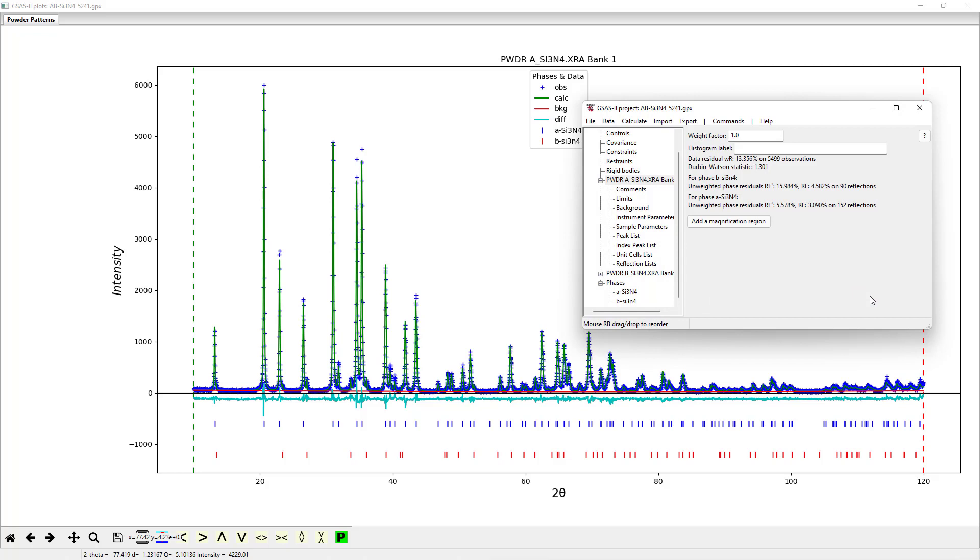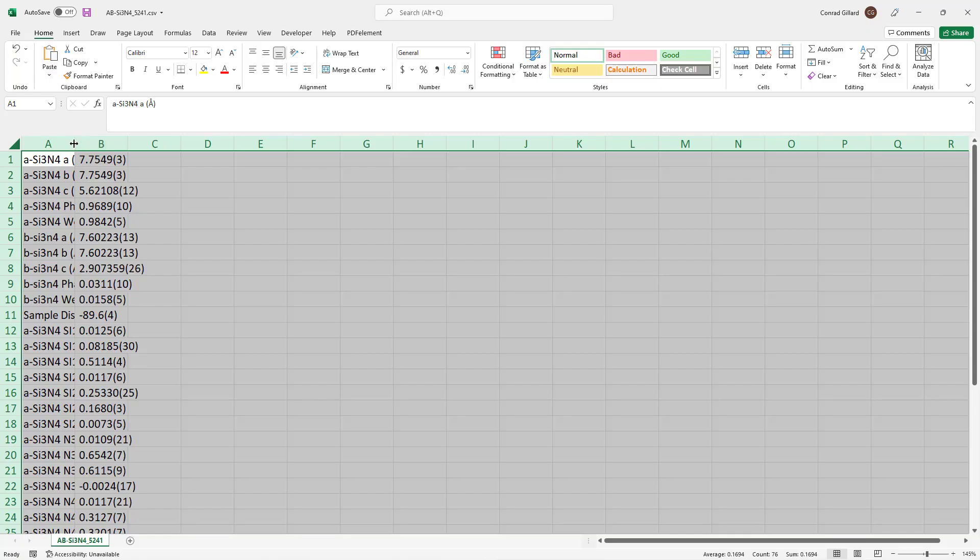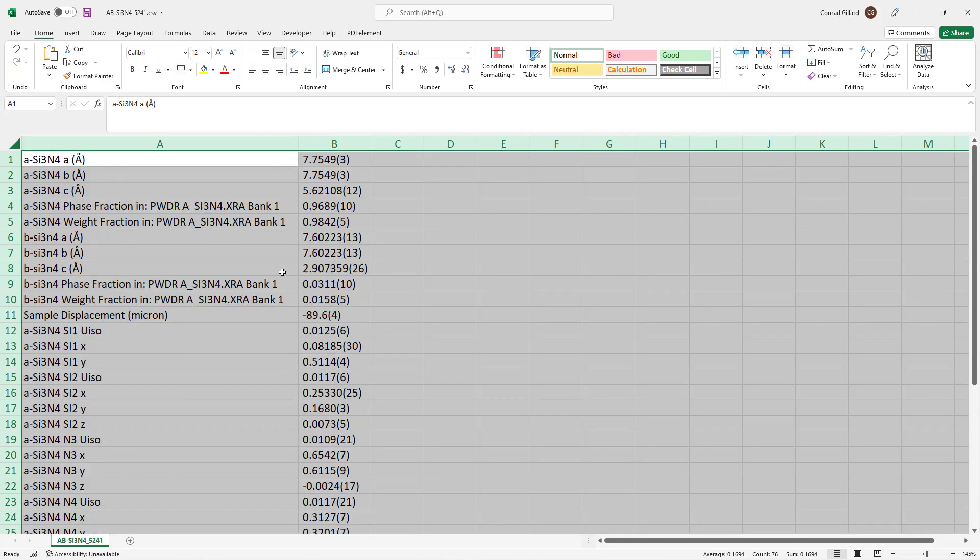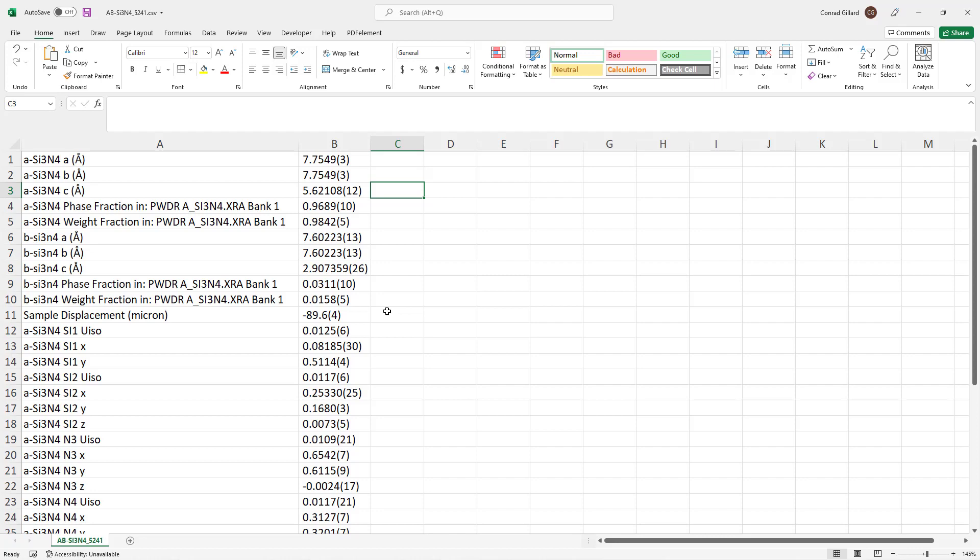The resultant file may then be opened by programs such as Excel. The commonly reported model parameters are exported, including lattice parameters, phase fractions, weight fractions, sample displacements, atomic positions, and others.